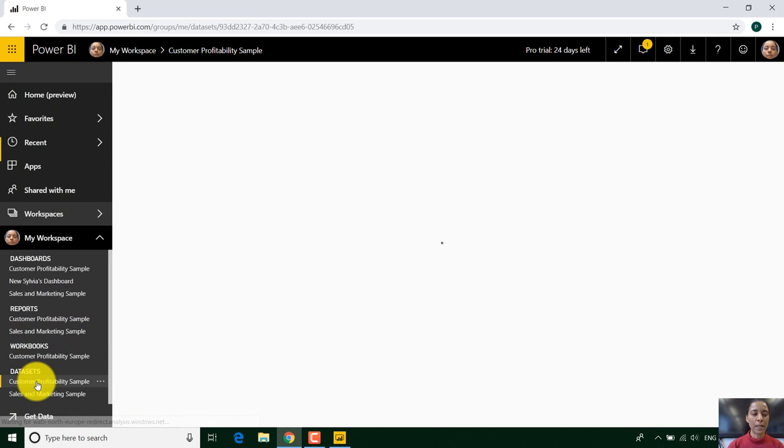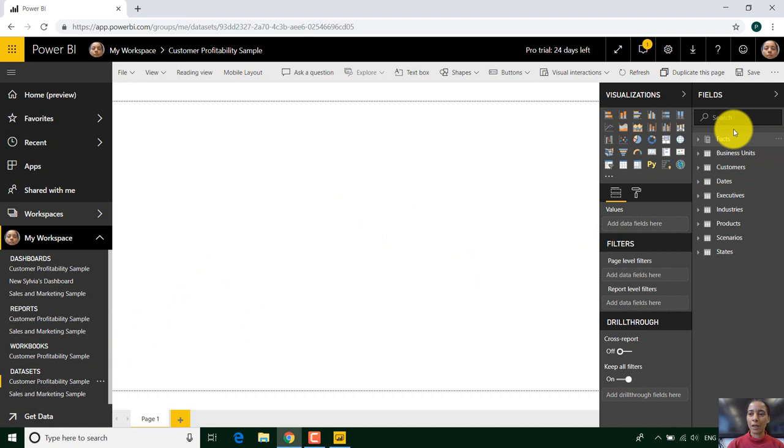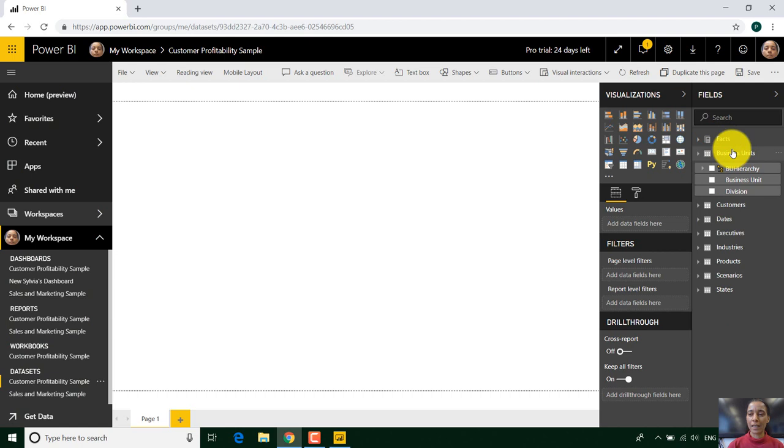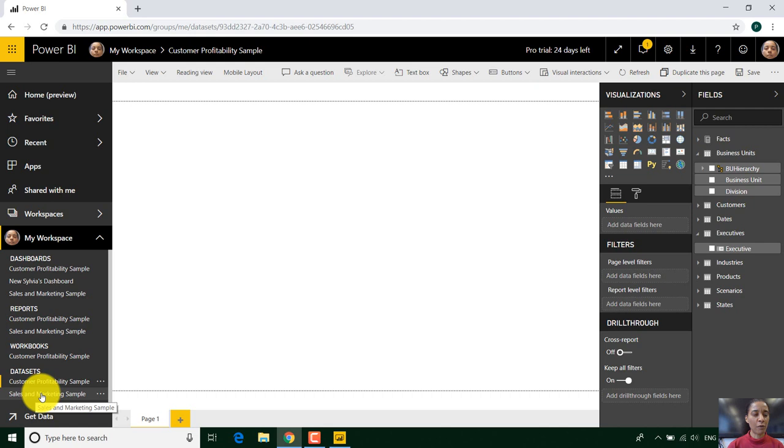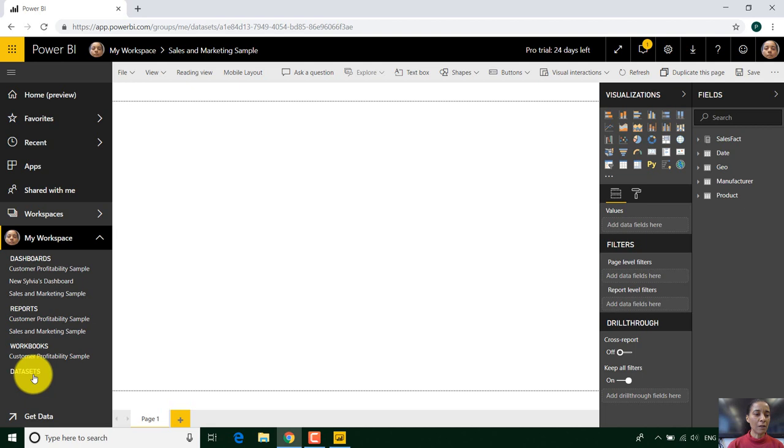If we look at data sets for example, you can see I have some data sets here already. On the right hand side business units. So if I click I can click on various data sets and on the right hand side you will see the fields.